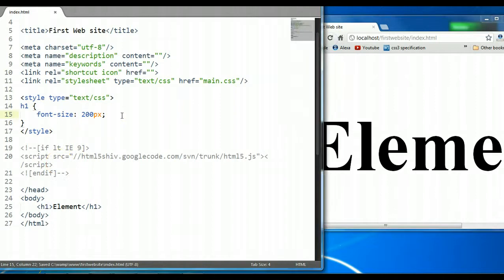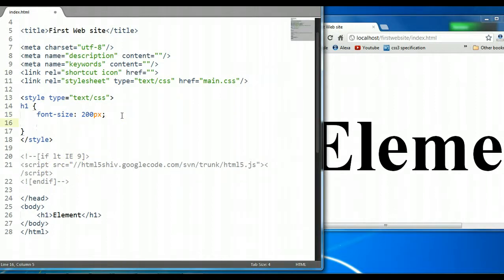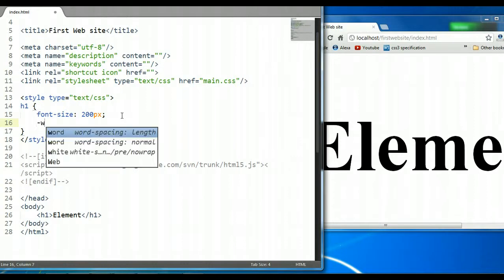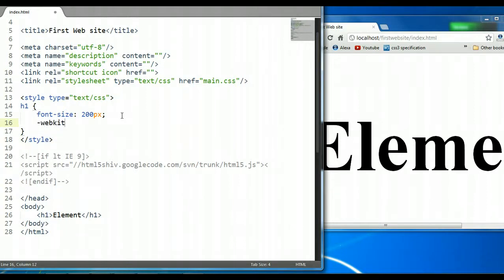And now let's look at the stroke property. Now, like I said, it only works on webkit, so we need to give it a webkit extension as well. So we're going to say webkit-text-stroke,